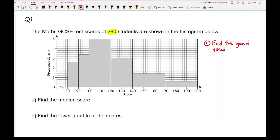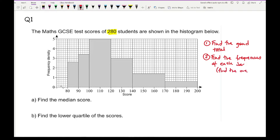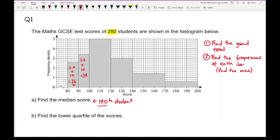Find the frequencies of each bar — in other words, find the area. The median score is going to be the 140th student. We just need to find where that 140th student would be if they were all stood in a line in order of what they scored. Looking at the first box, that works out to be 2.6 multiplied by the class width of 10, so that's 26 people between 80 and 90. The next one gives 3.4 multiplied by 10, so 34. Running total: 64 students.